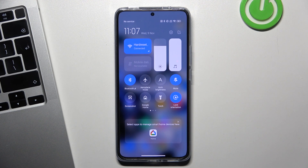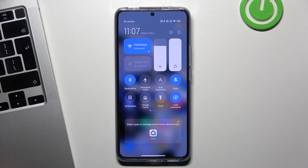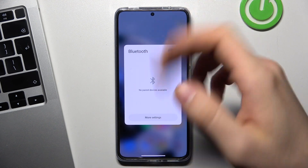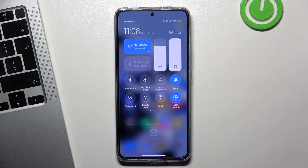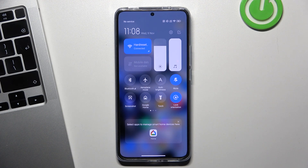If you have a choice of using the mobile network or Wi-Fi, I suggest to always use Wi-Fi because Wi-Fi uses less battery power. Next, pay attention to Bluetooth — if you are not using Bluetooth, just disable it, because searching for devices consumes your battery power.